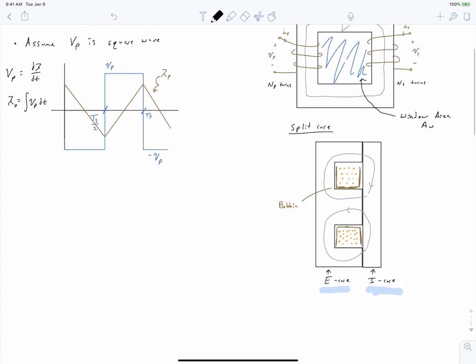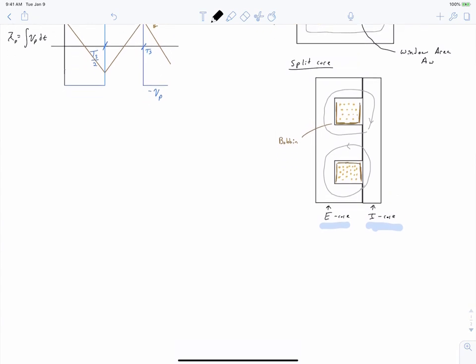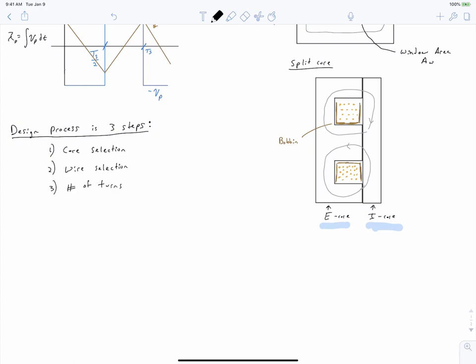For now, this is our assumption in order to design our transformer. The design process for the transformer can be summarized as three steps. First, we select the transformer core — it could be a split core, a toroidal core, a solenoid, or a coaxial transformer. Split cores are very common, but there are many options.